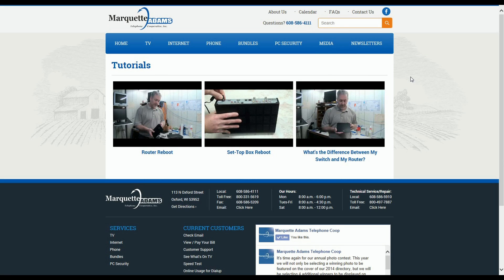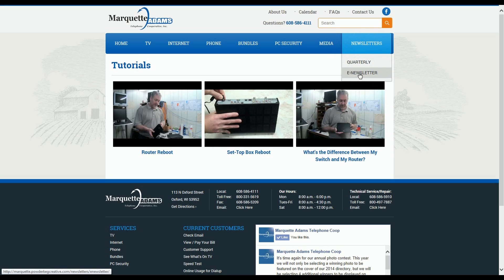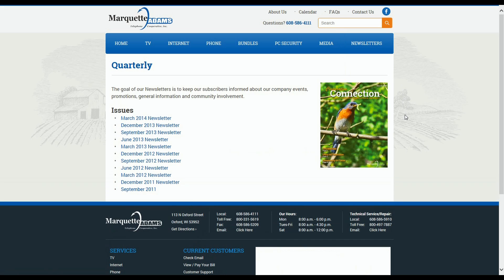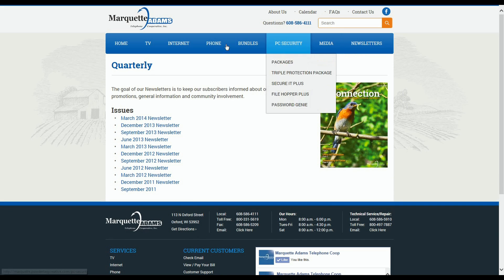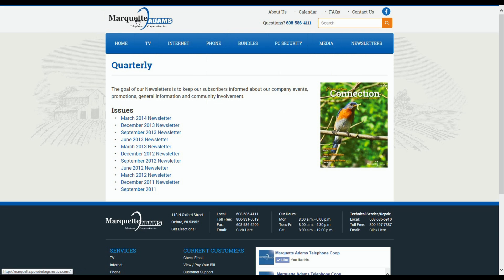The final item on the menu is Newsletters. From here, you can browse either our quarterly newsletters or our monthly e-newsletters to find out what's new in Marquette Adams. Now, I'm not going to cover every last inch of the new site with you, but there are just a couple more features that I want to point out.